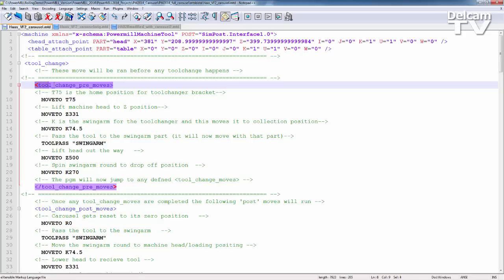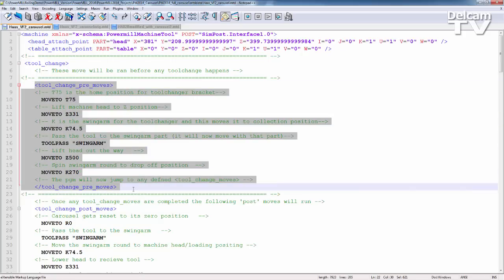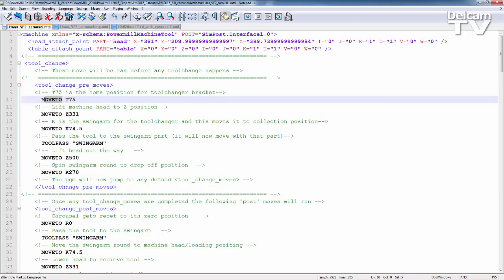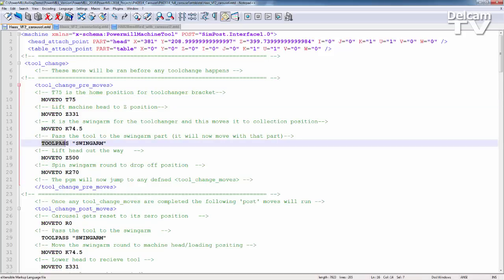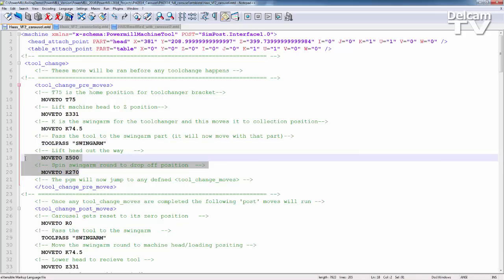This is made up of various moves. We have the pre-moves. So these will be executed before a tool change. You have some relatively simple new lines which move to. So these are moving to positions of specified axes and specified components of the machine. Tool pass means that you pass the tool from whatever component it's currently attached to to the named component. Once it's been passed to that component, it will then move with that component. So again, various other move commands in there.